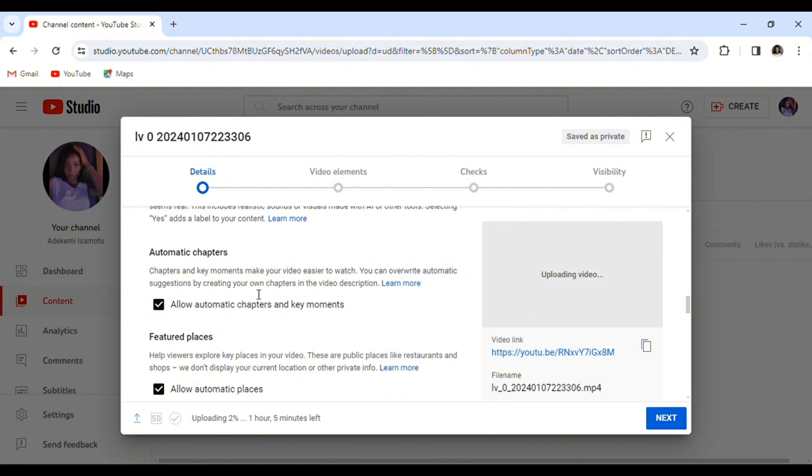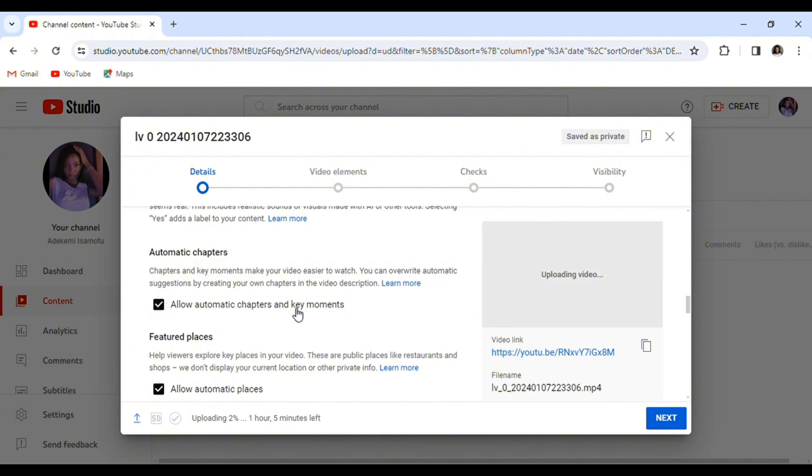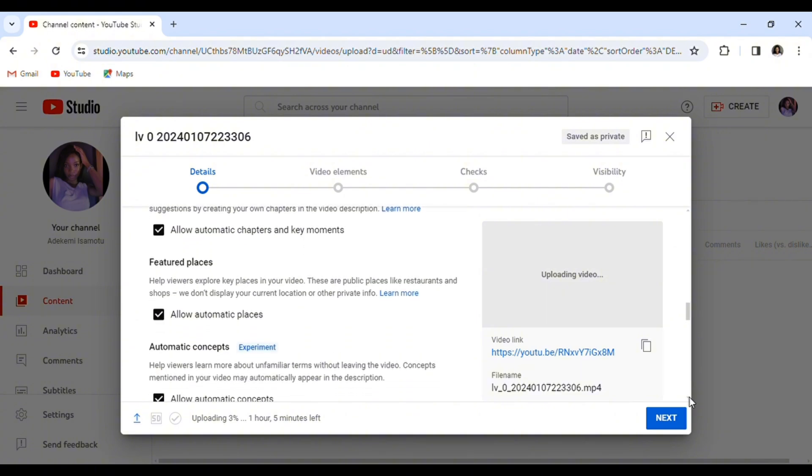Moving on, we have the automatic chapters. Instead of manually typing your chapters in your description, you can just enable this feature and you're good to go. Please note that it is not 100% flawless, so if you can still manage a little bit of mistakes then you're good to go.